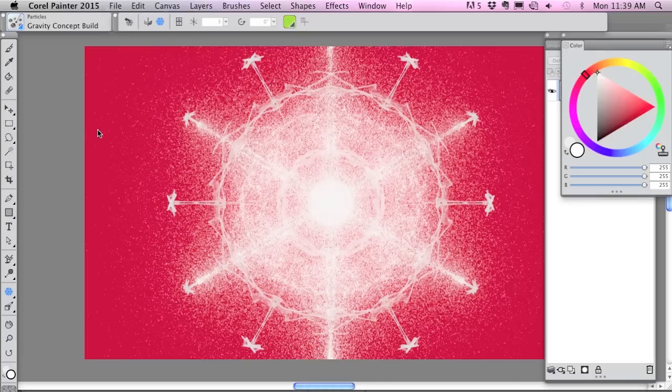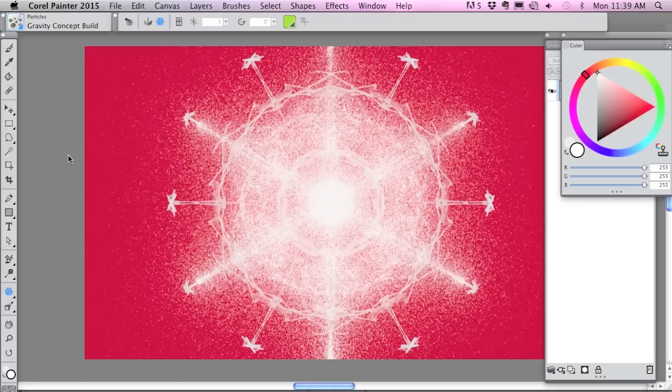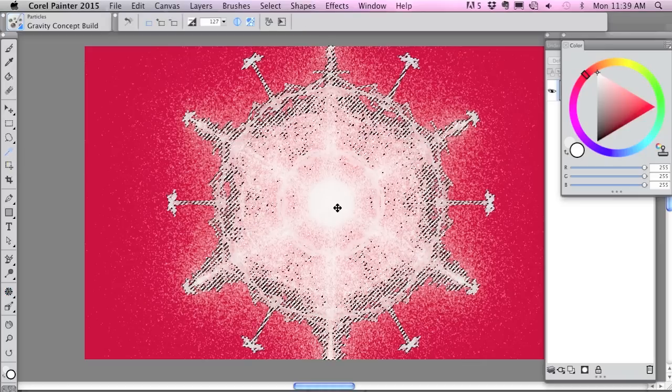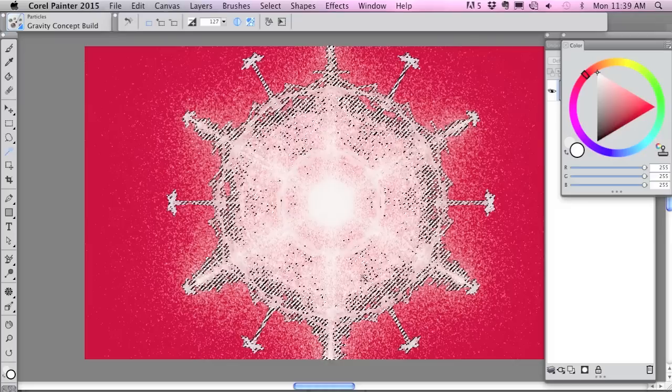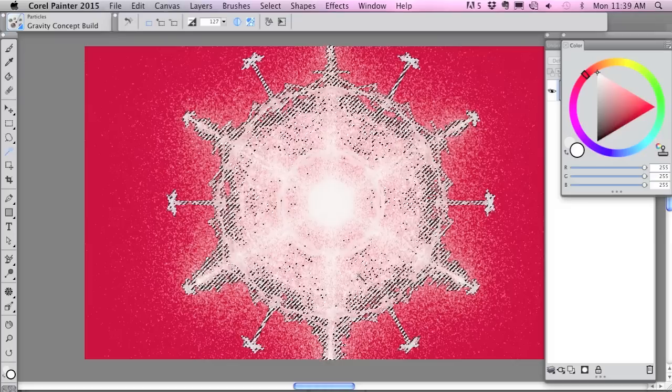And now I'll go into my magic wand and select my snowflake. That looks pretty good.